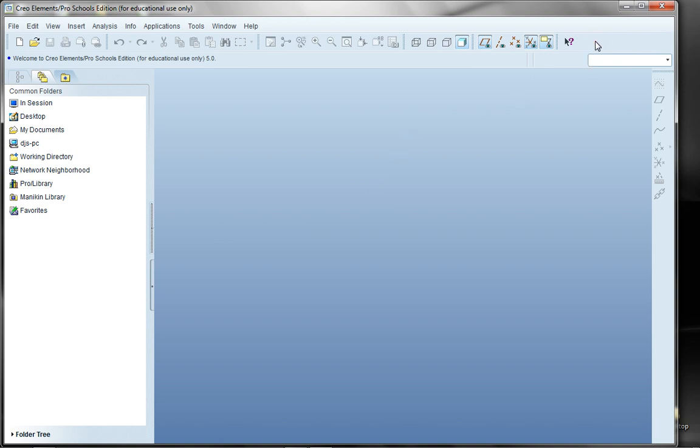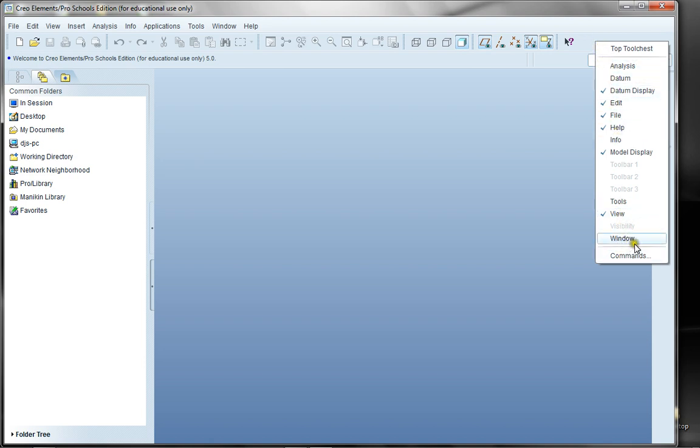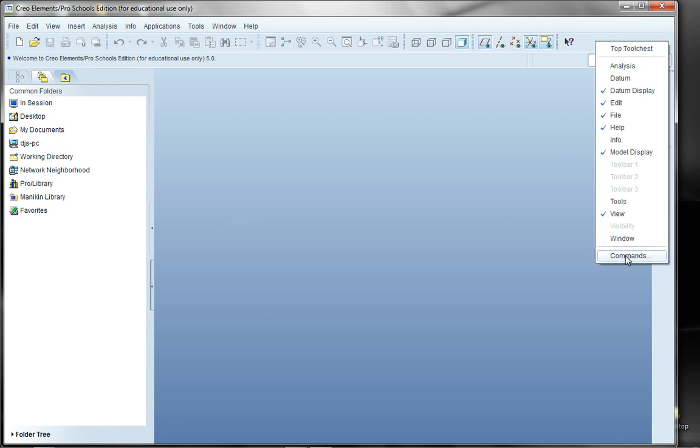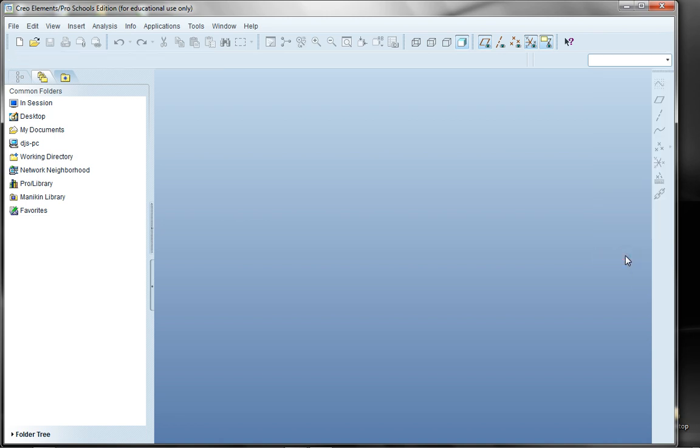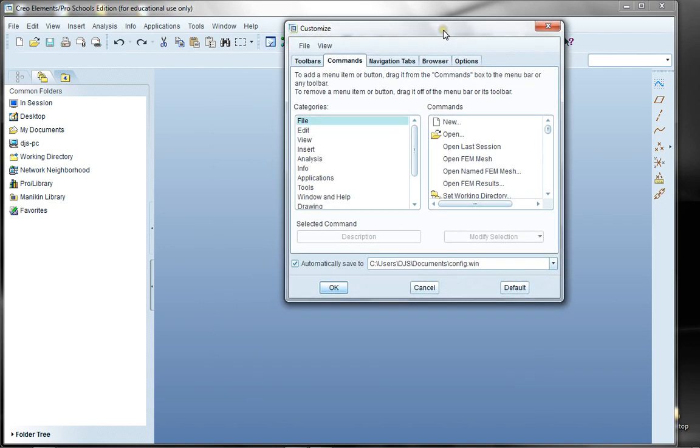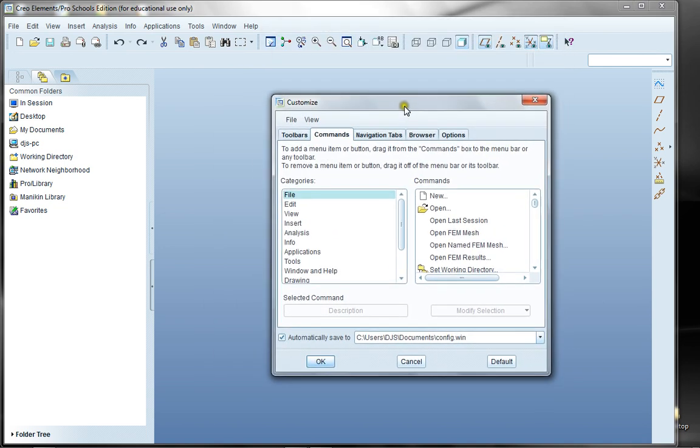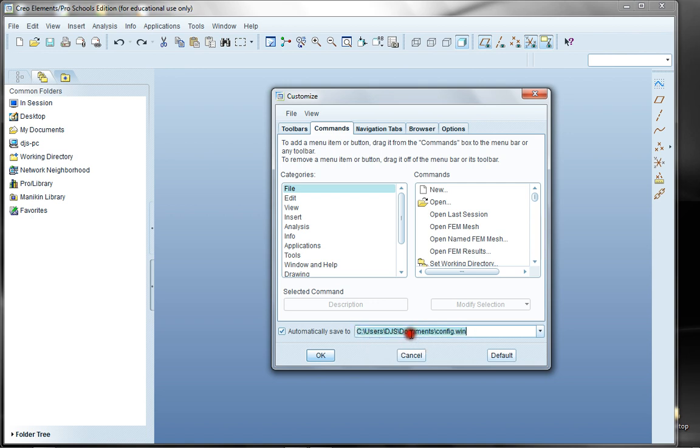One of the things you can do is right-click onto your top toolbar, and it shows the active toolbars. You have a line down here called Commands. The commands will allow you to make specific changes to your toolbars, and they will automatically be saved to a configuration.win file, located in your default working directory.